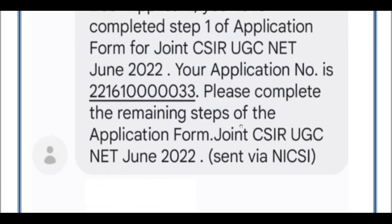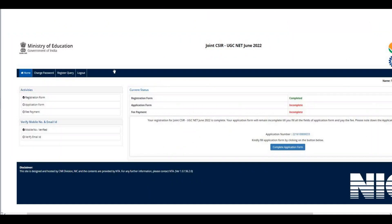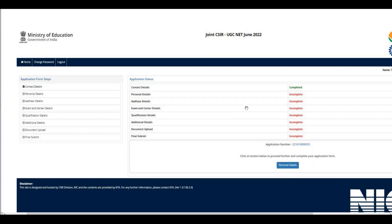After receiving your application number, enter the application number, password, and security pin, then click Sign In. A dialog box will confirm that your registration form is completed and that the application form and fee payment are yet to be completed.